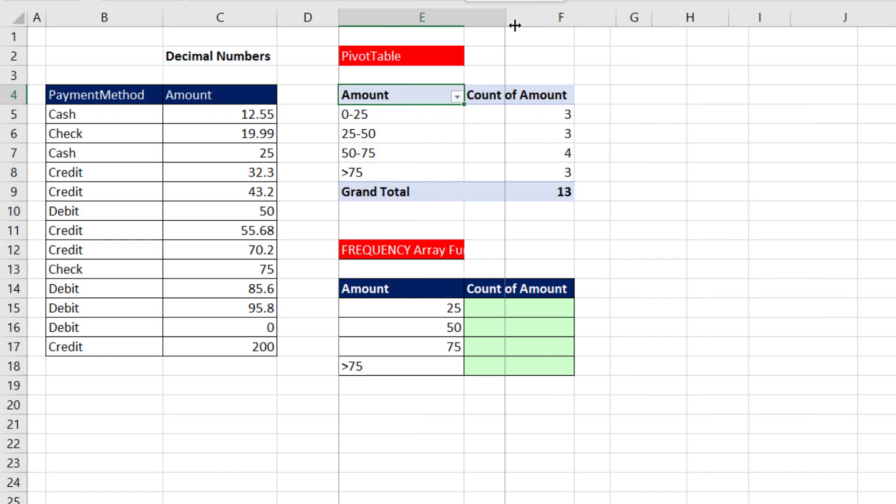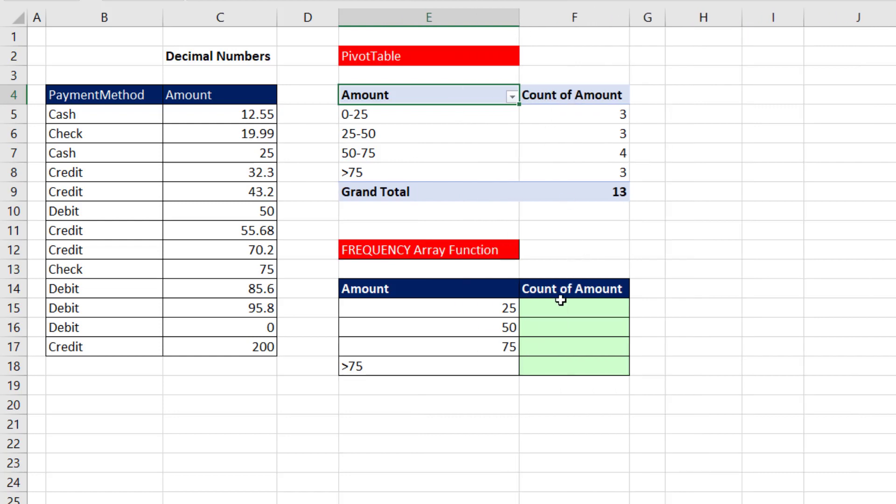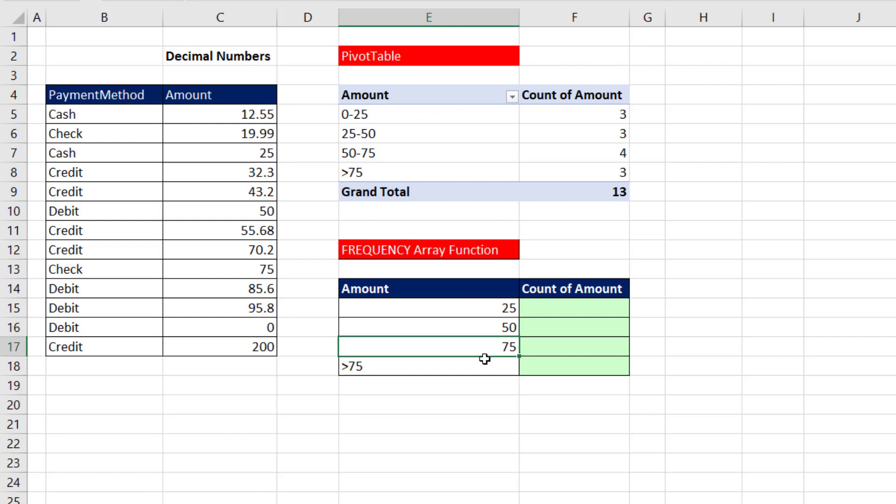With the Array Frequency function, you have to put the upper limits, not the lower limits, just the upper limits in the cell. And if we give the Frequency Array function three upper limits, it always creates one extra category to catch anything greater than whatever the last upper limit is.